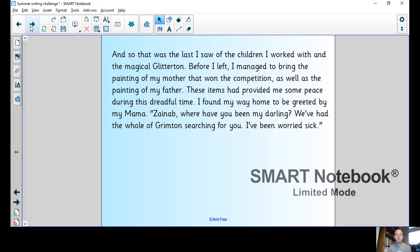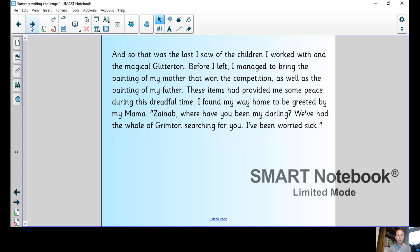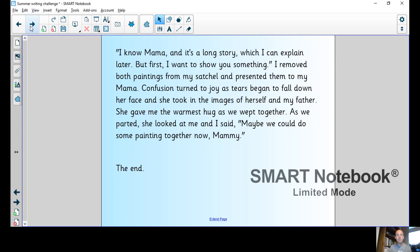And so that was the last I saw of the children I worked with and the magical Glitterton. Before I left I managed to bring the painting of my mother that won the competition as well as the painting of my father. These items had provided me some peace during this dreadful time. I found my way home to be greeted by my mama. Zainab, where have you been my darling? We've had the whole of Grimpton searching for you. I've been worried sick.